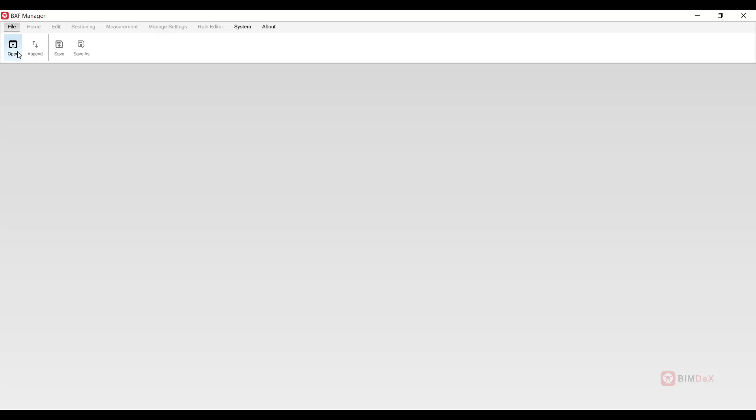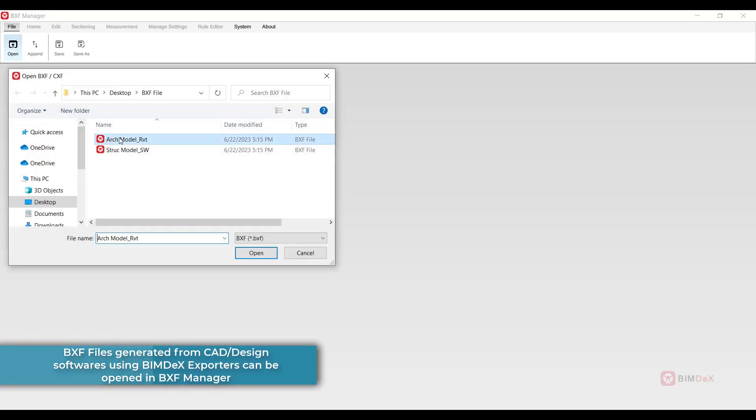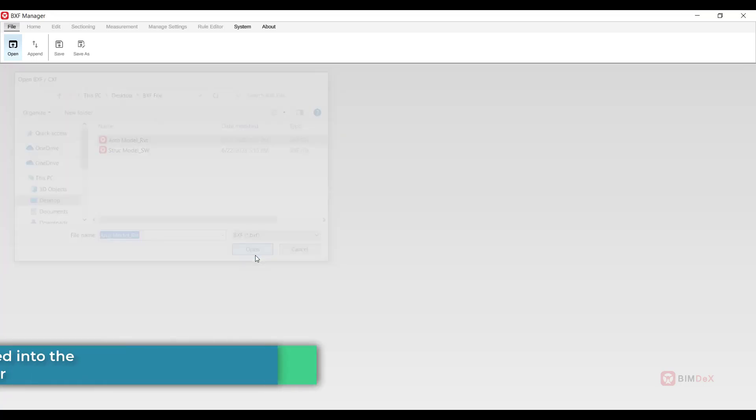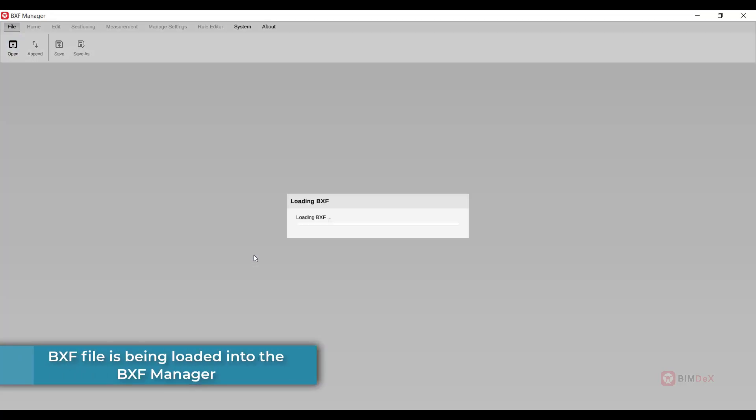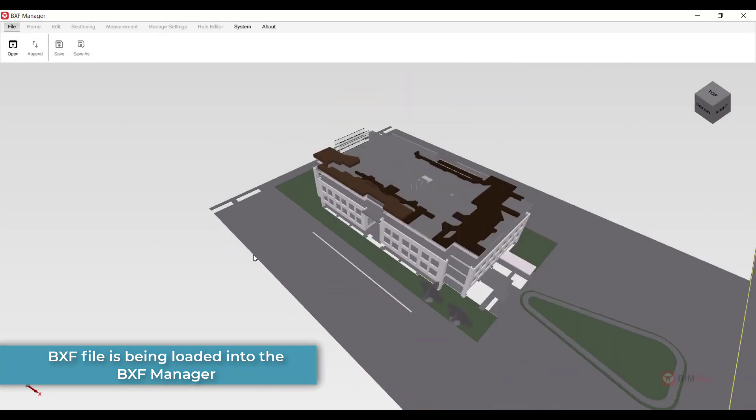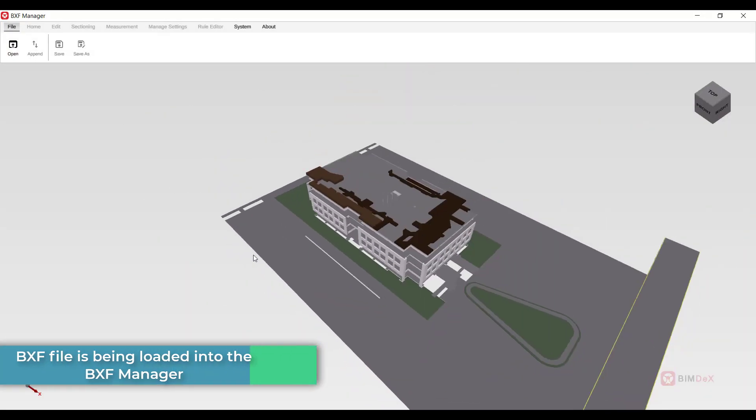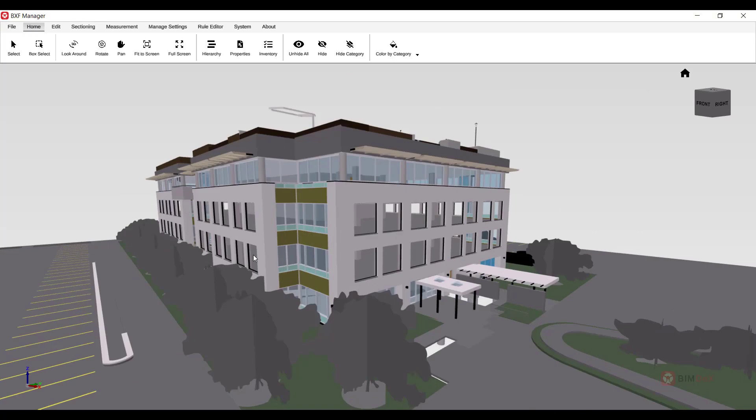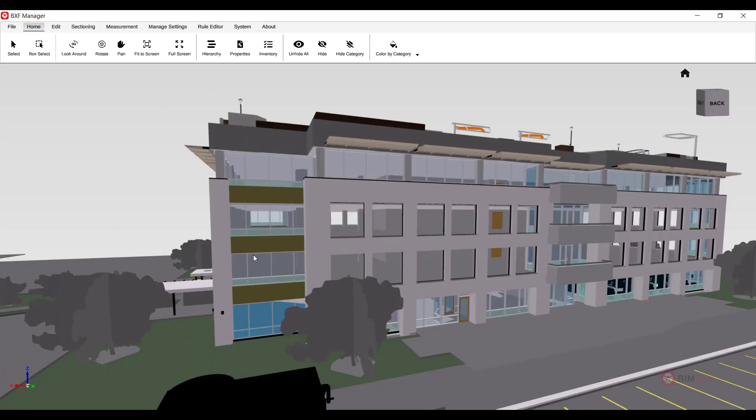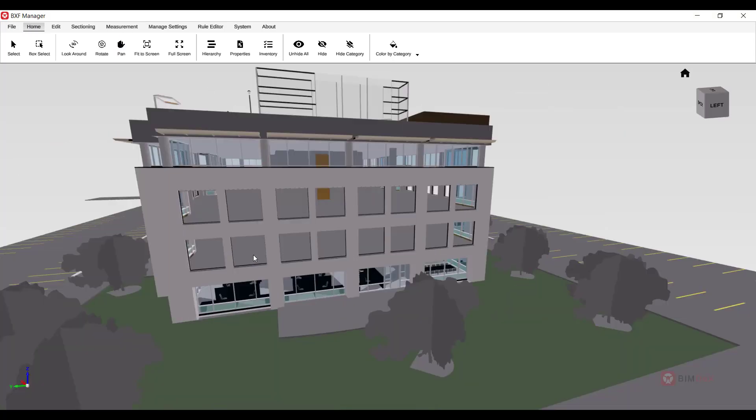BXF Manager supports the opening of BXF files generated from CAD design software through BIMDEX exporters. The BXF file is currently in the process of being loaded into the BXF Manager. Now, observe the model displayed within the model viewer.